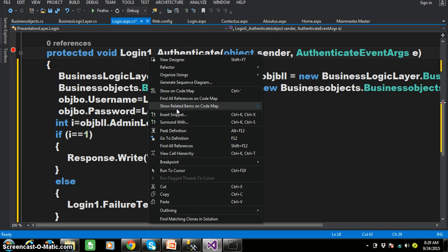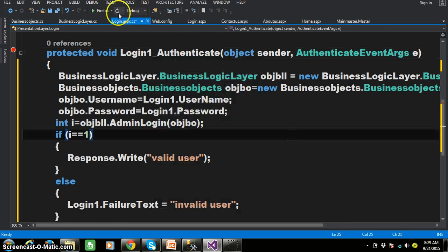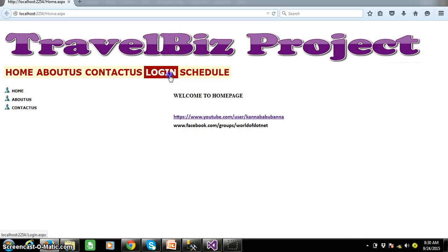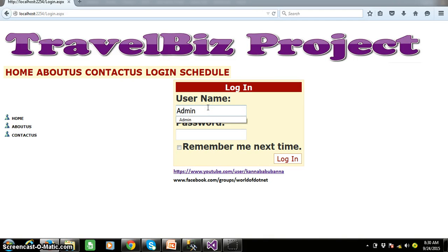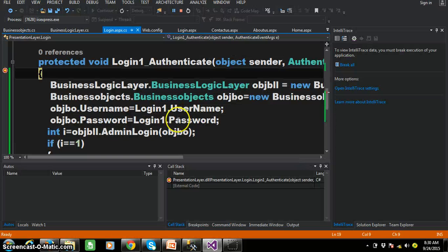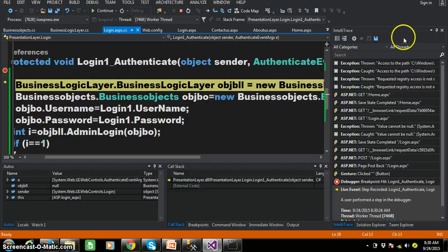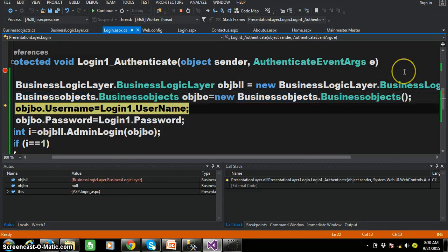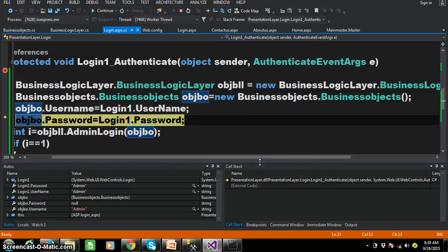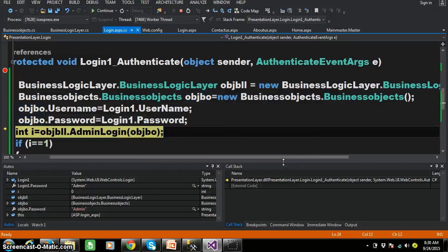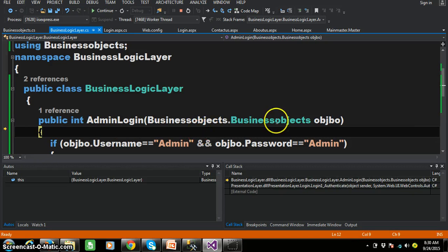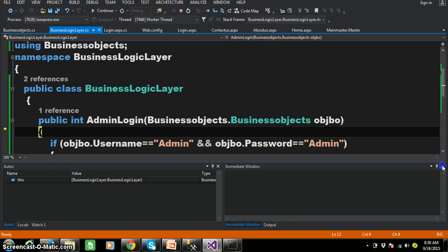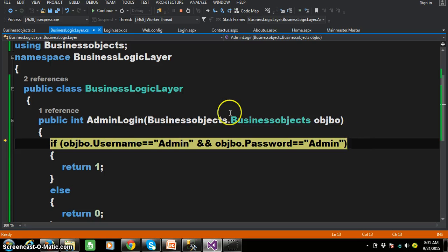Here you can see the breakpoint. Now debug and check the output so you can understand the flow of execution. Press F5 and check the output. Click on login, give the username as admin and password as admin, and click Login. Then automatically the authenticate event will fire. Press F11 to see the flow of execution. You can see the object is created for Business Logic Layer because the presentation layer is interacting with the business logic layer, and the object is created for Business Objects, setting the properties — username is admin and password is admin.